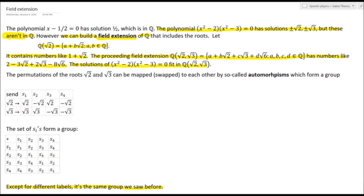We would proceed with this field extension methodology adding √3. The numbers in the field extension Q(√2, √3) look like a + b√2 + c√3 + d√6, with a, b, c, d from the rational numbers. That set is big enough to contain the solutions of the polynomial above.